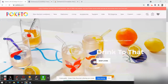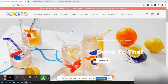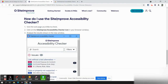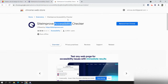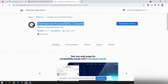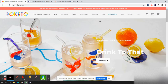Hi everyone. Today I will go through one of the accessibility tools which I have used for testing purposes — that is the Siteimprove Accessibility Checker, which you can download from the Chrome extension. I added it to my browser and I'll be evaluating poketo.com.